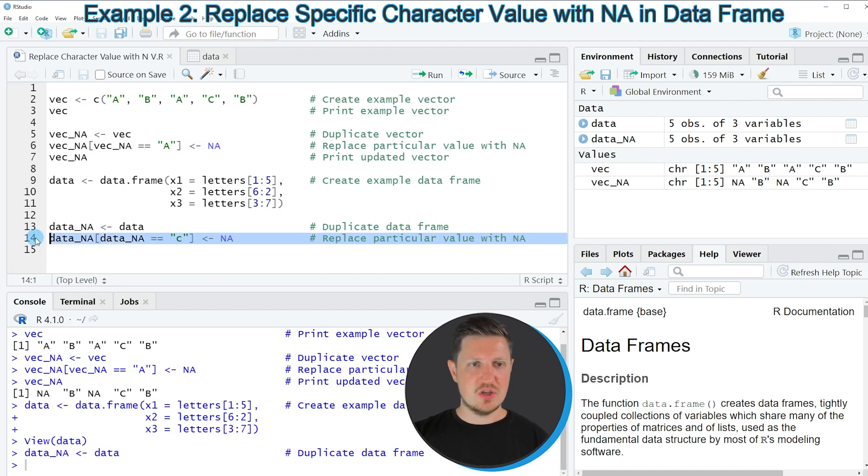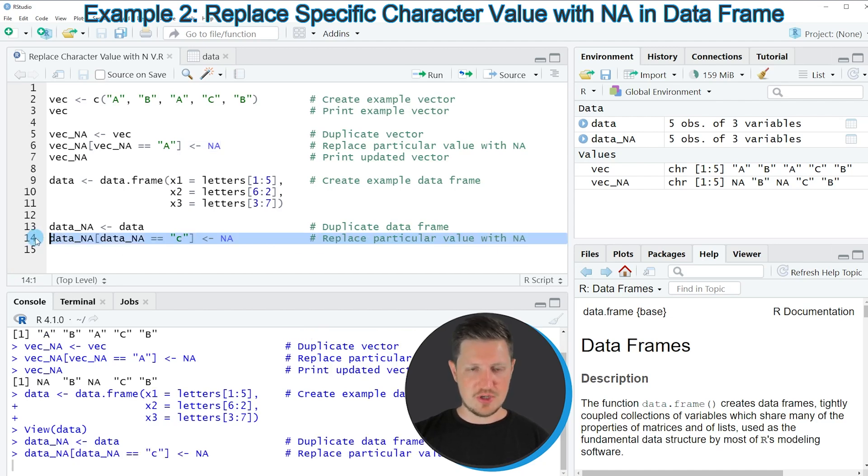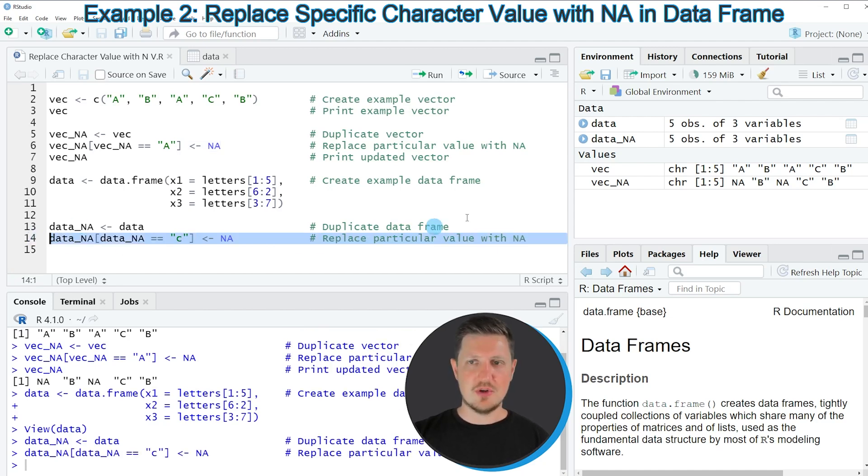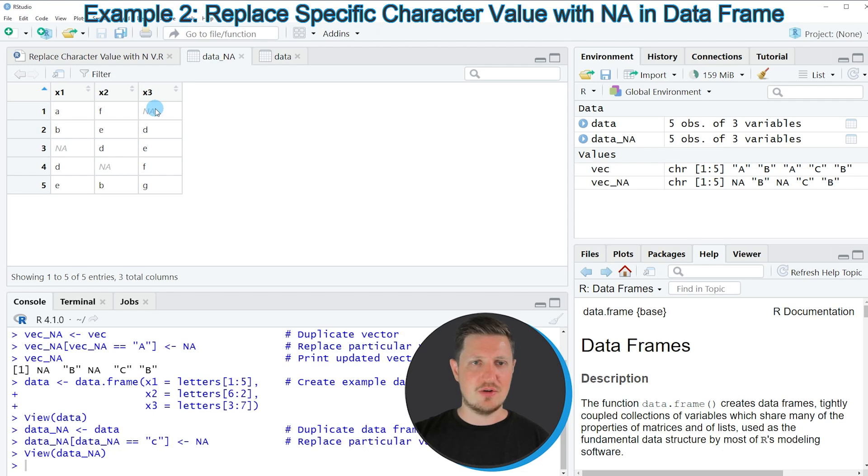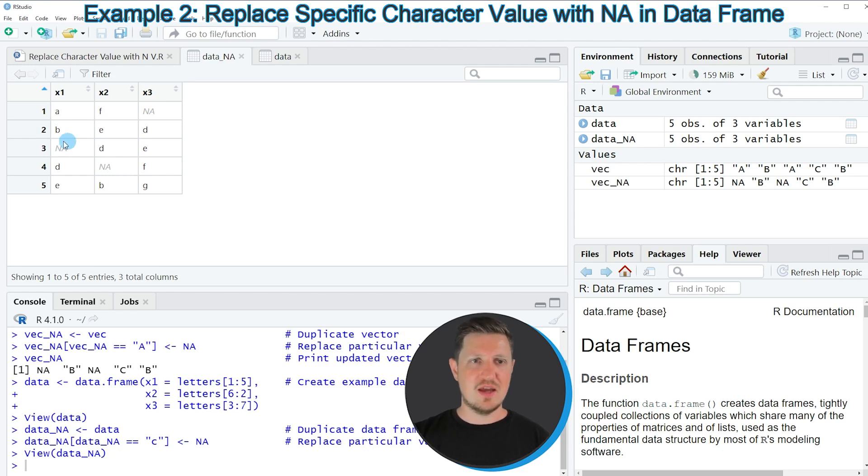If you run line 14 of the code our data set is updated and we can see that by clicking on our data set. Then you can see that at each position in our data set where the character C has been contained in the original data the NA value has been inserted.